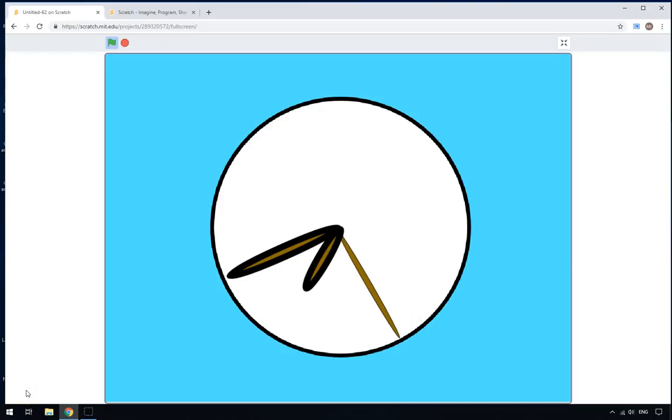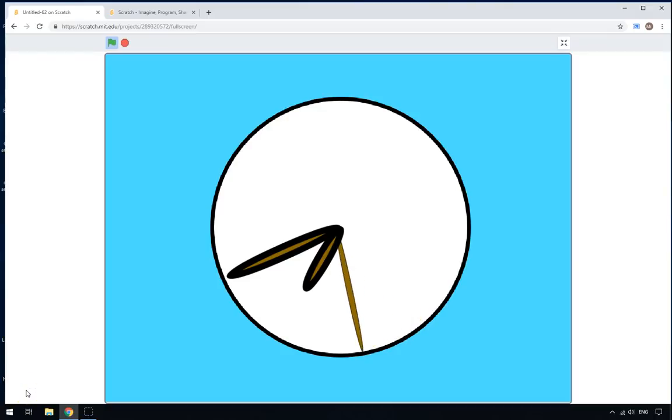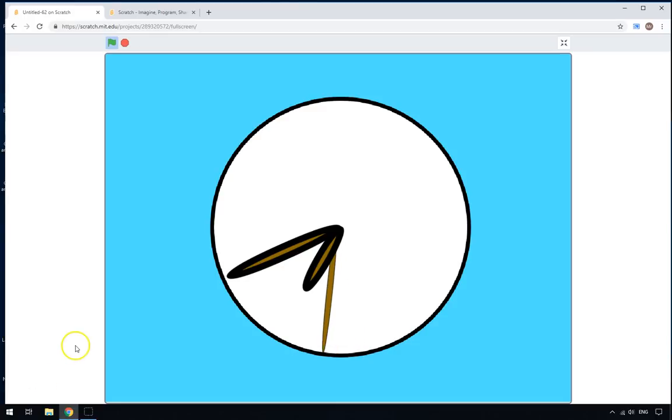Hello, welcome to another Learn Scratch tutorial. In this tutorial I'm going to show you how you can use Scratch to make your very own working clock. So let's get started.